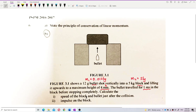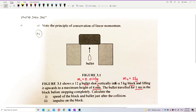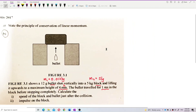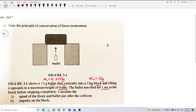We want to find the speed of the block and bullet just after the collision. To do question 1, you need the height. Using this height, we can use conservation of energy. There are actually two processes in this problem.